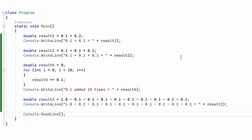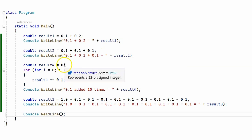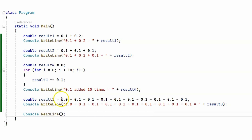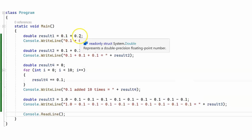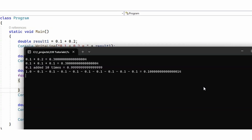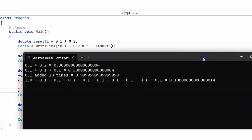In this code example we are performing several mathematical operations. In the first one we simply add 0.1 and 0.2. In the next one we add 0.1 three times. Then we add 0.1 ten times. And in the last one we subtract 0.1 nine times from 1. We expect the results to be 0.3, 0.3, 1, and 0.1 respectively.